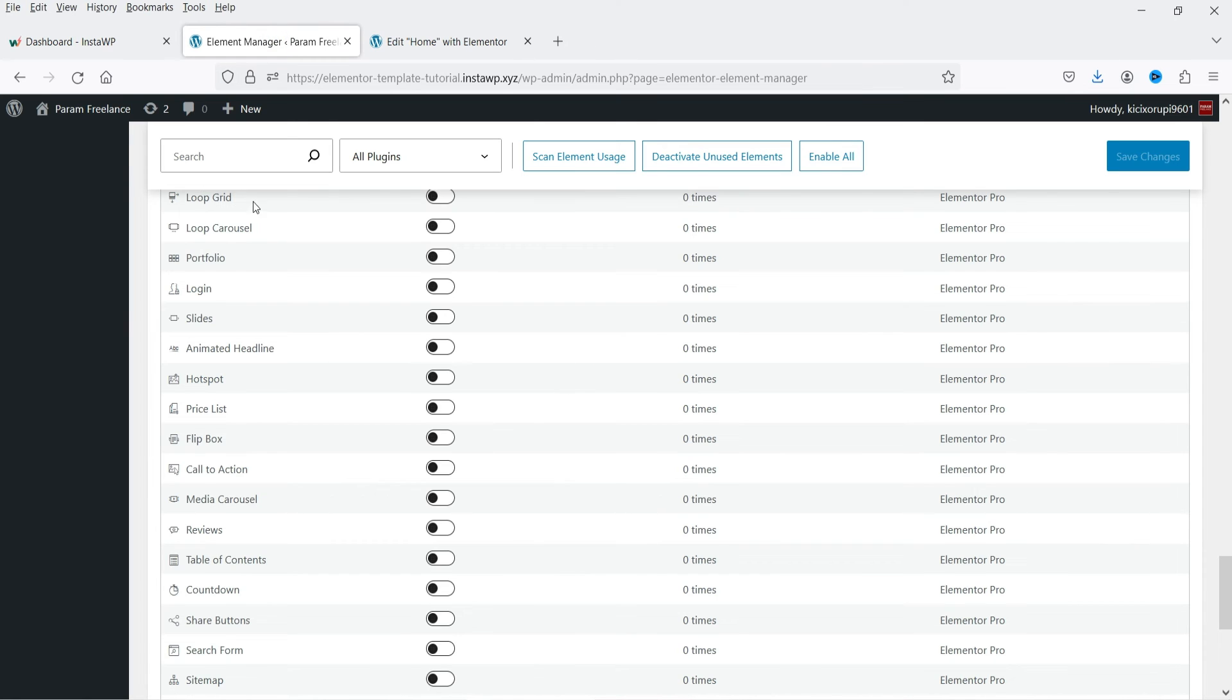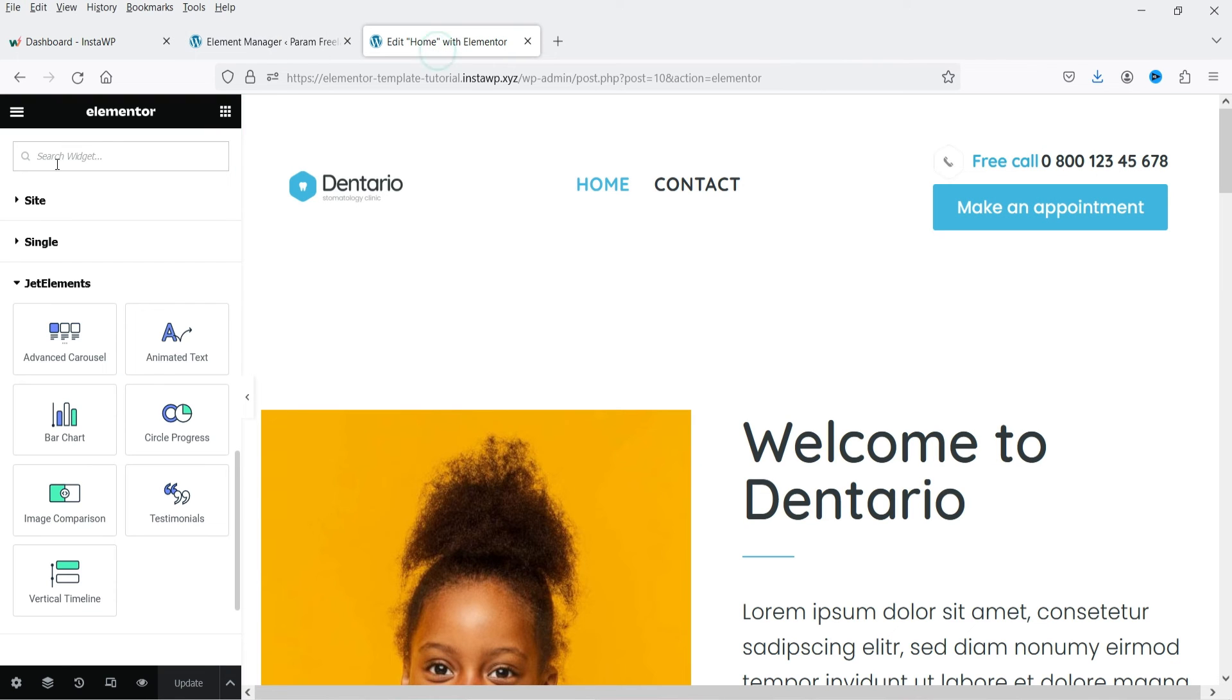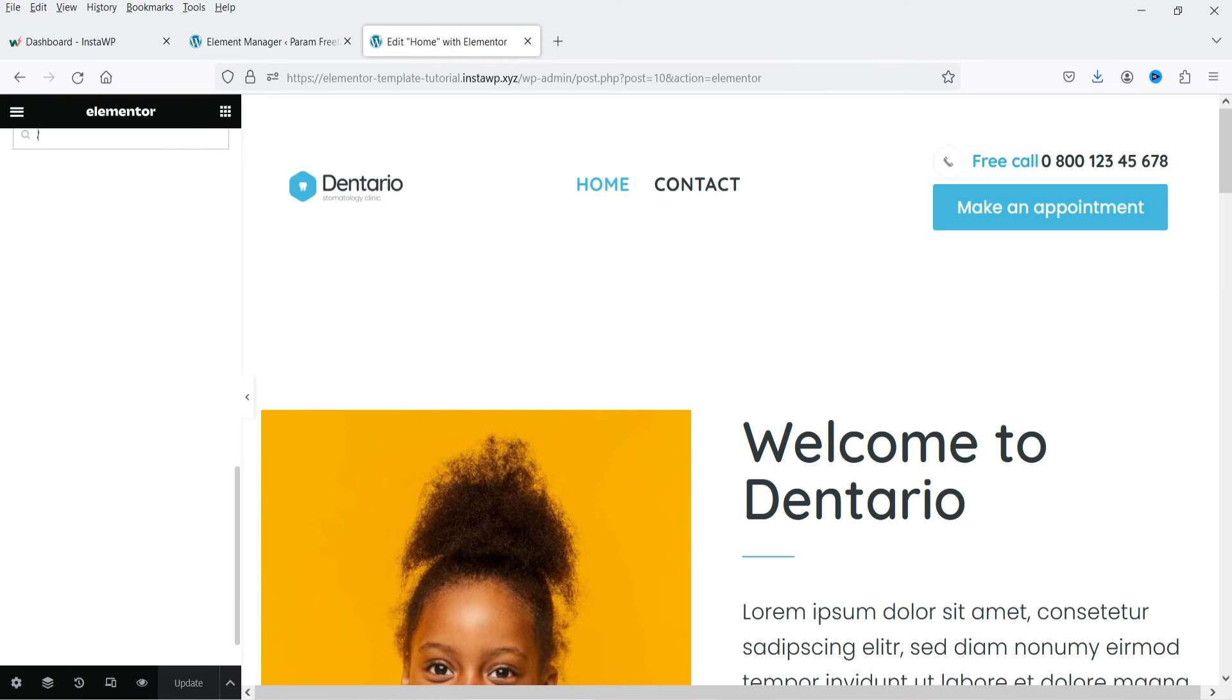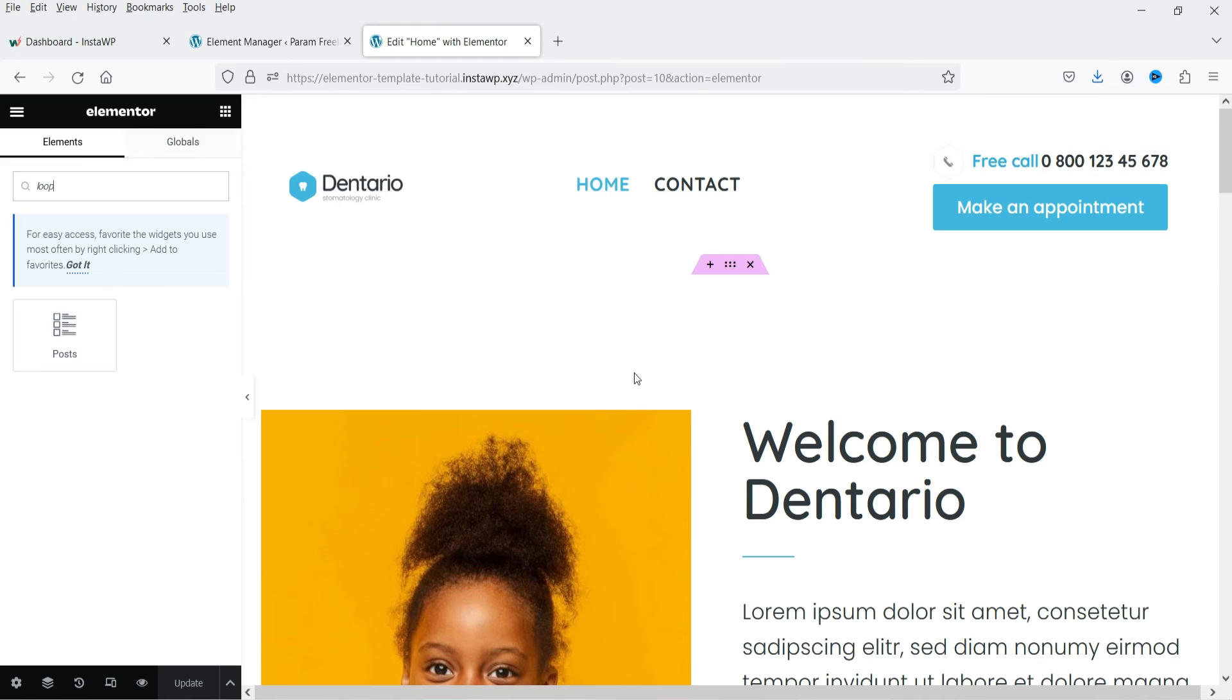Let's consider this is loop grid. If I go here and search for loop grid, it's not there. So this is going to limit the access to the widgets which are not used.